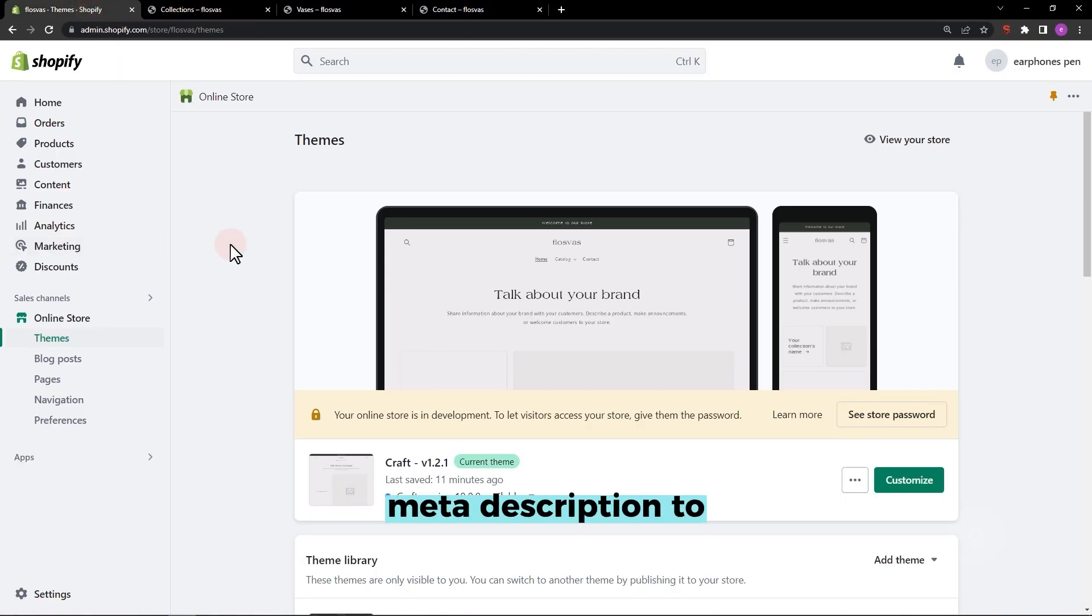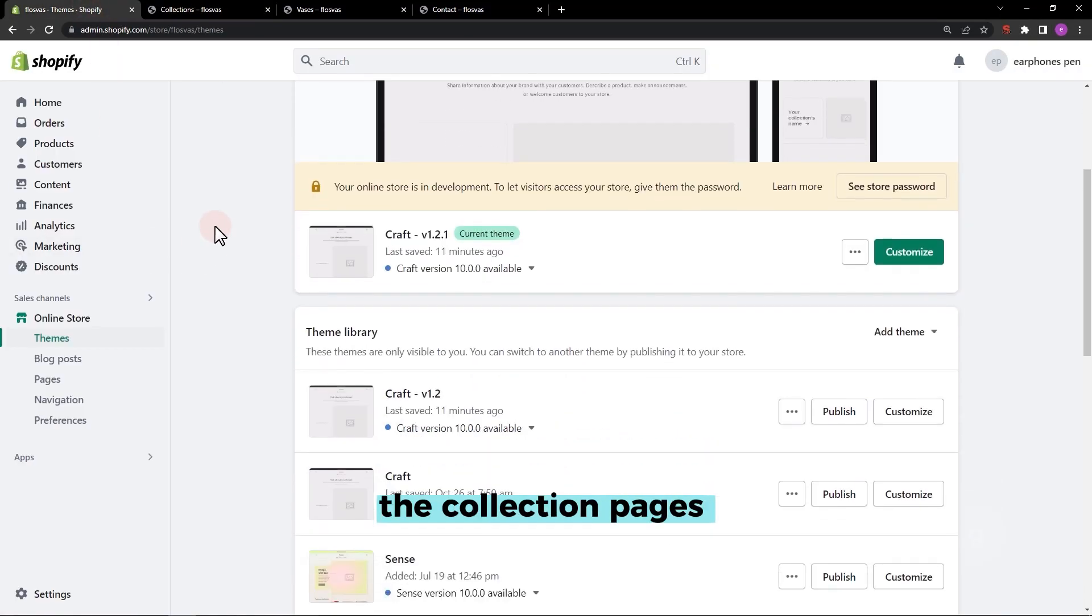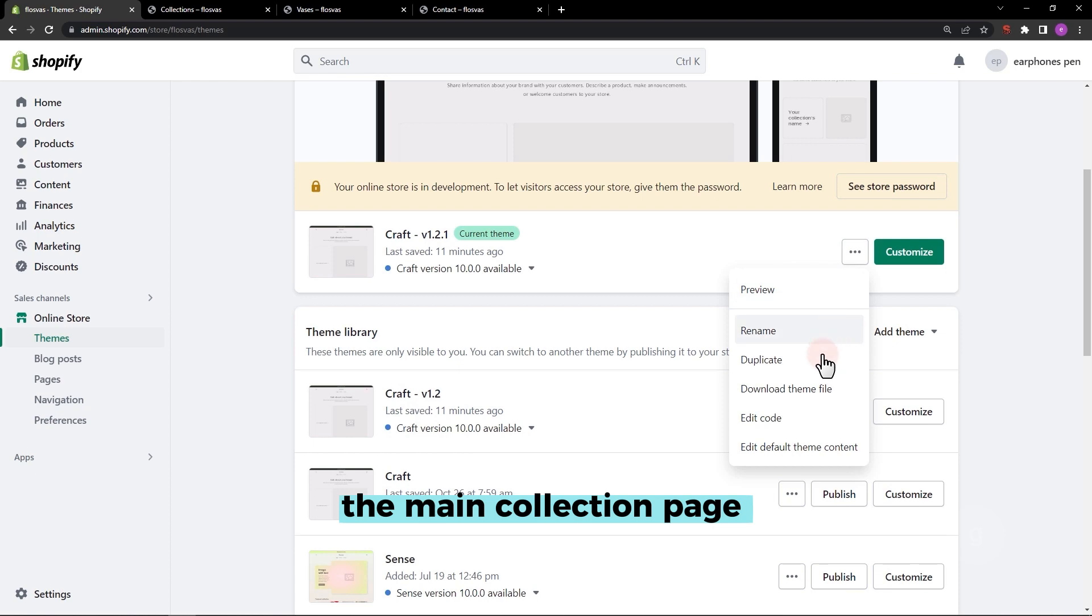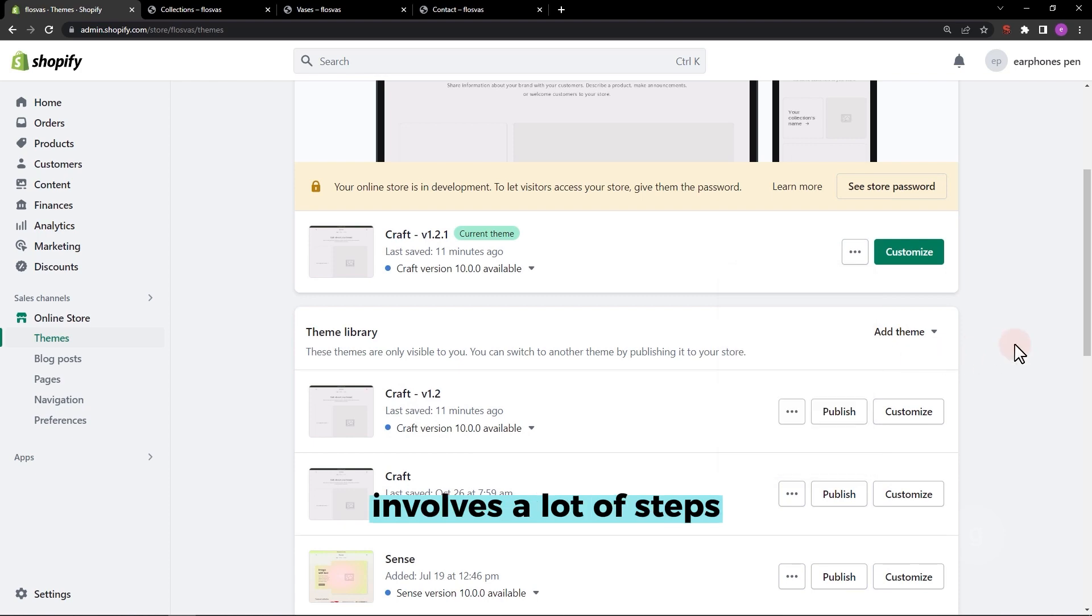Adding a custom meta description to the collection pages is pretty easy, but adding it to the main collection page involves a lot of steps.